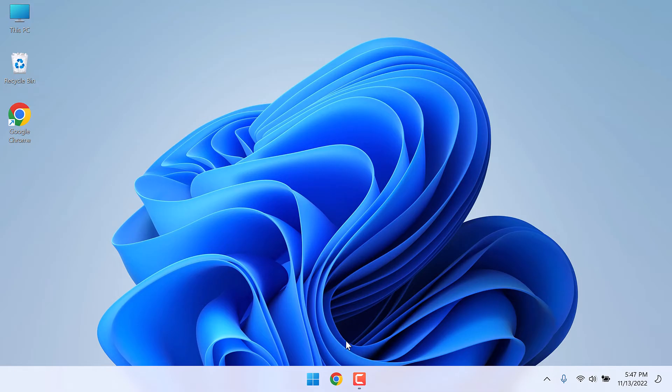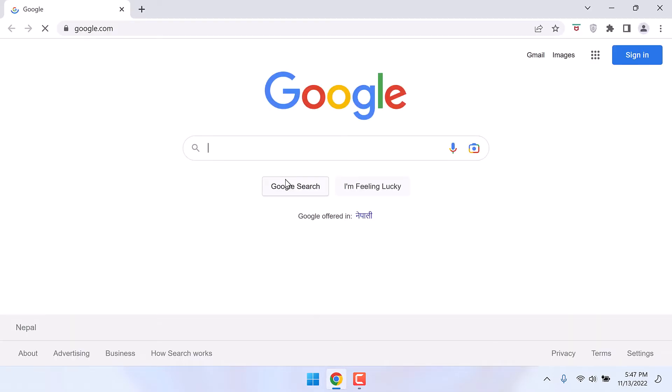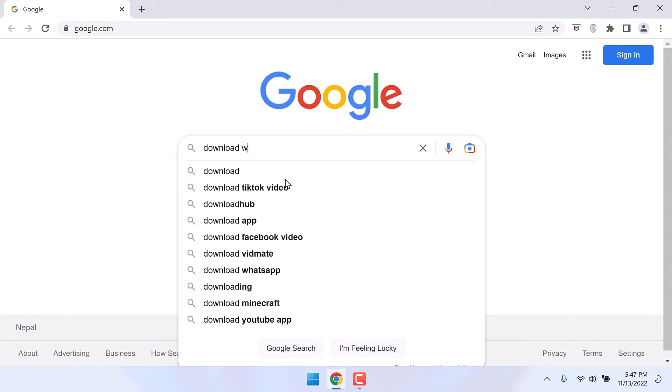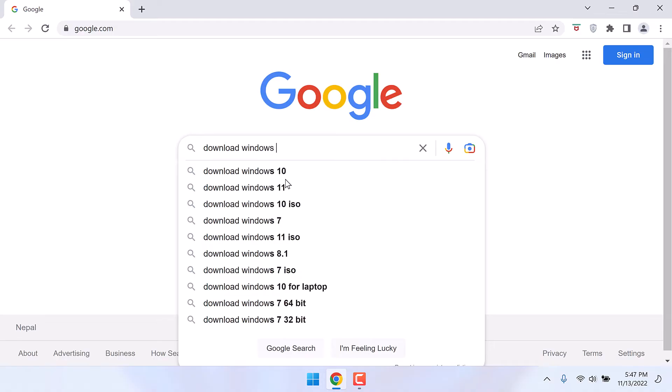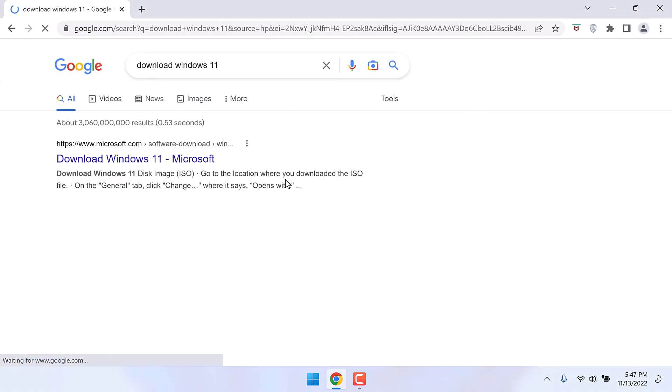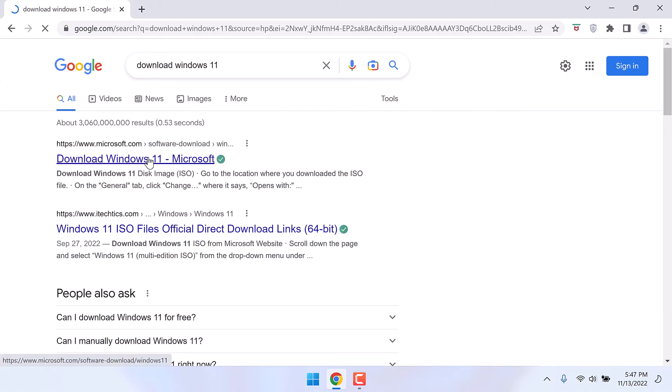To do that, open the browser and search download Windows 11. So this is the official Microsoft website. Click on it.